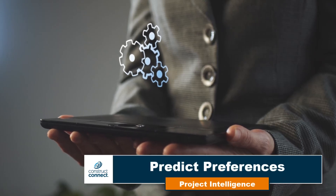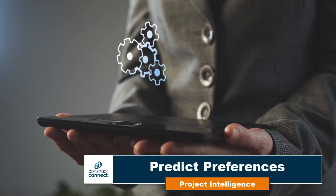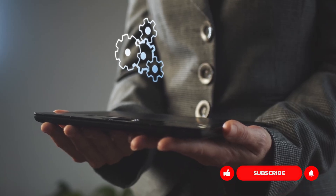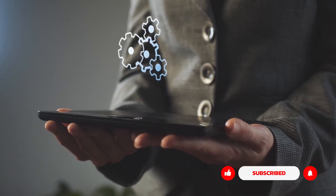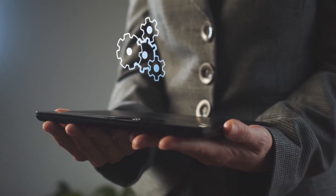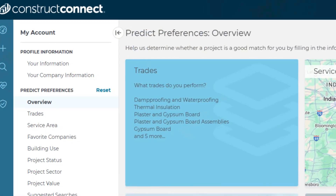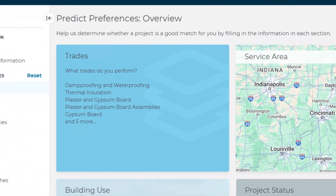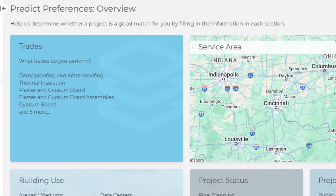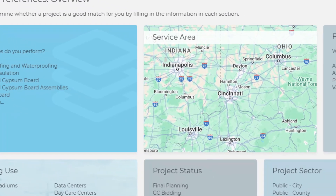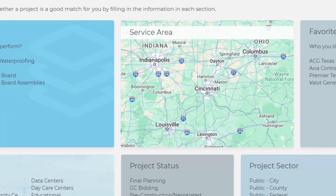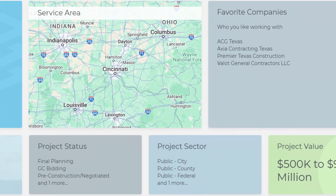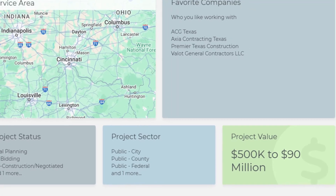One of the first things you'll want to do when working within ConstructConnect Project Intelligence is to set up your Predict Preferences. Setting up your Predict Preferences allows general contractors to view your trades and service area in order to send you invitations to bid. Ready to stand out from the competition and get ahead in the building process? Let's dive in and see how Predict Preferences works for you.